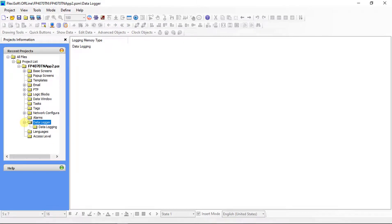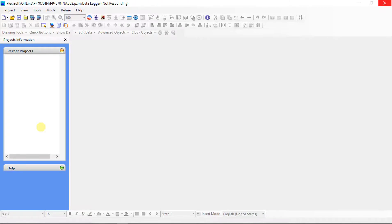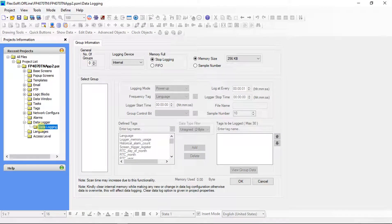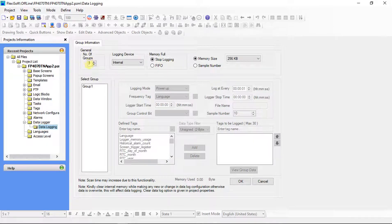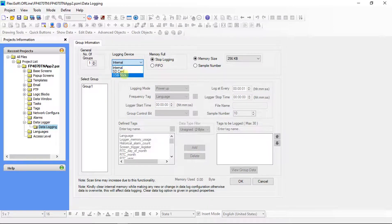Expand data logger from project information and click on data logging. Group information is on screen — here set the data logging information. Select the number of groups for data logging as per the requirement. In logging device we can select SD card or USB stick for external data logging; now we'll see using USB stick.